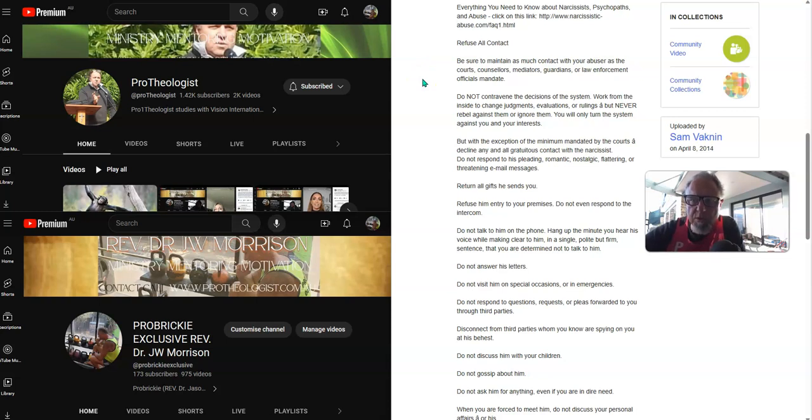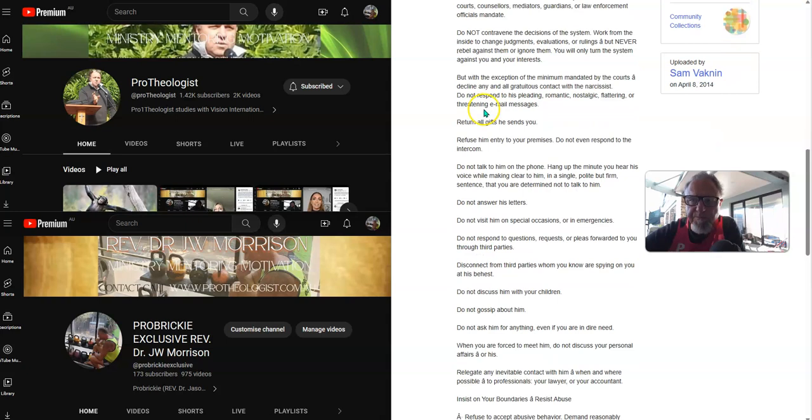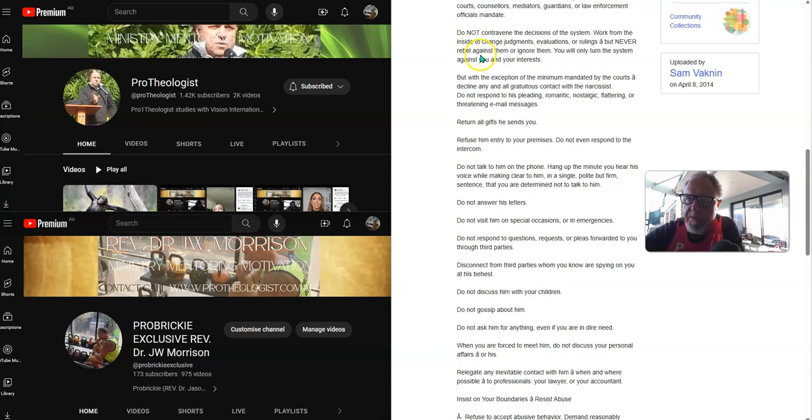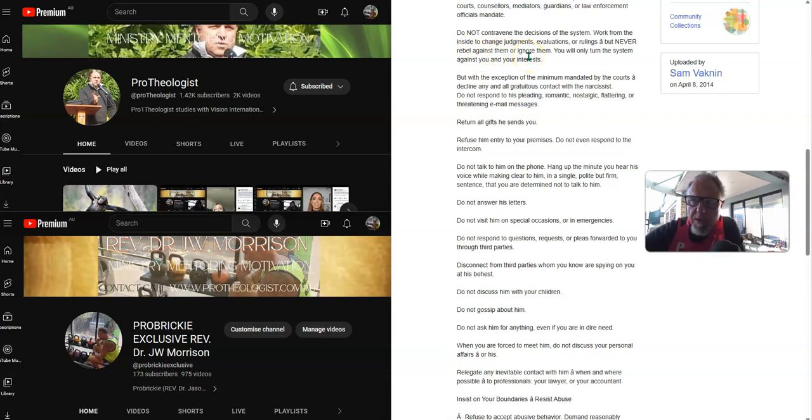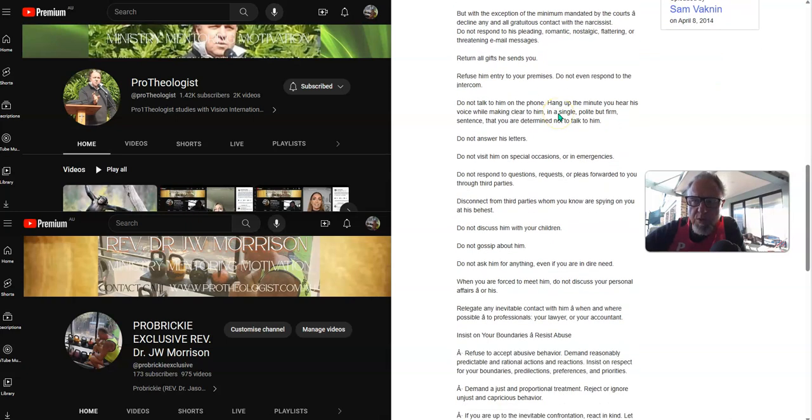Be sure to maintain as much contact with your abuser as the courts, counselors, mediators, guardians or law enforcement officials mandate. Do not contravene the decisions of the system. Work from the inside to change judgments, evaluations or rulings, but never rebel against them or ignore them. You will only turn the system against you and your interests.